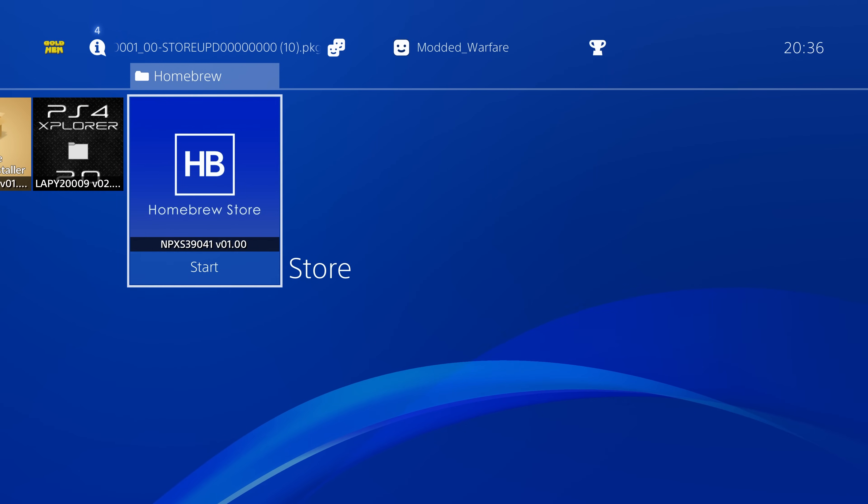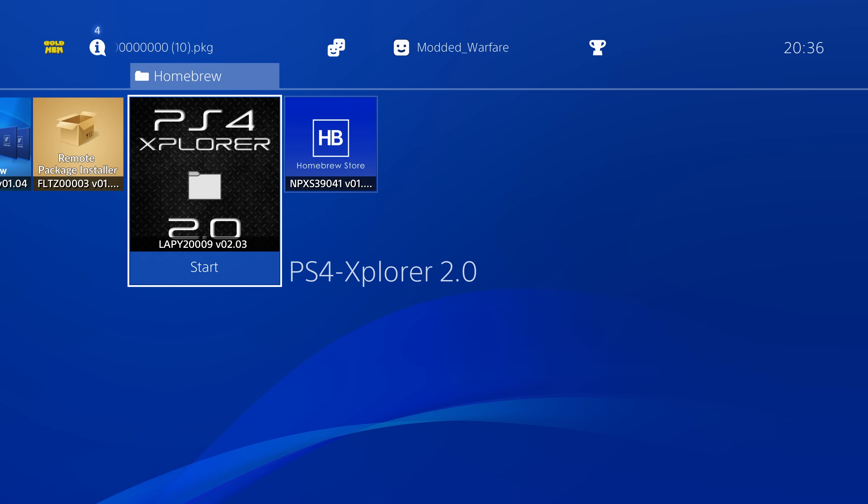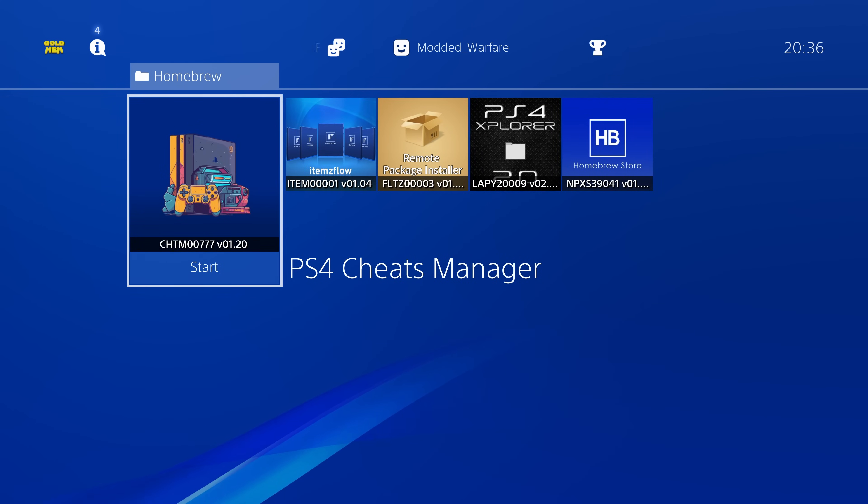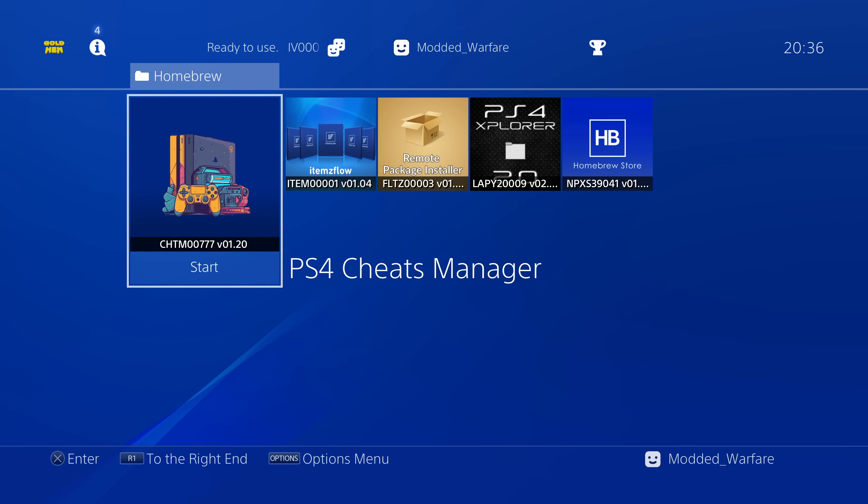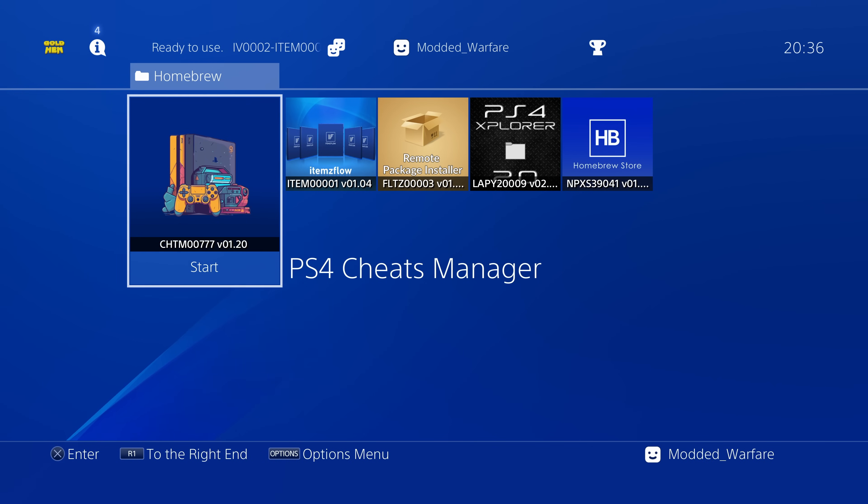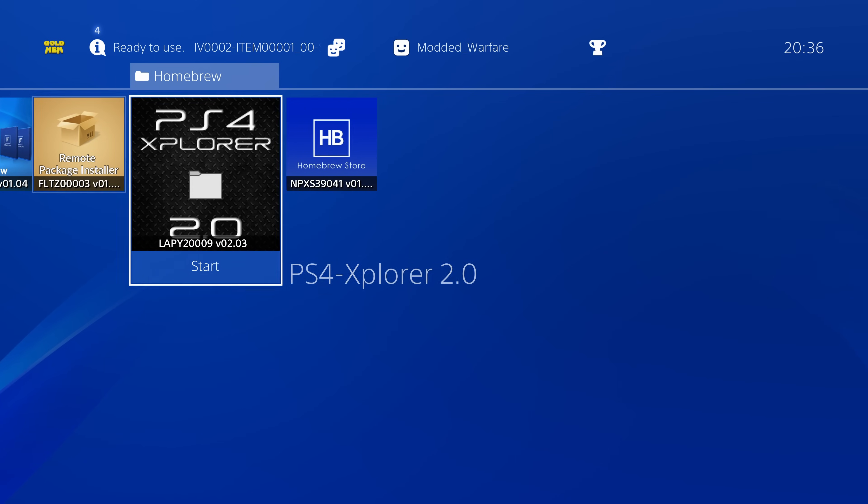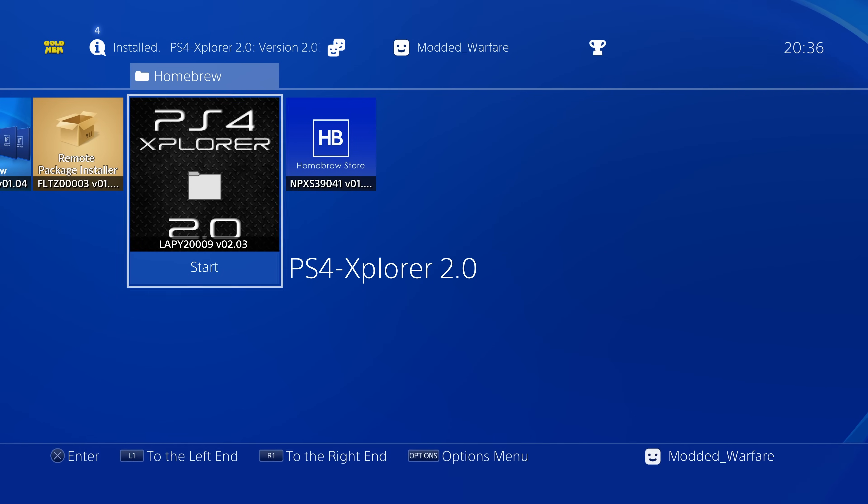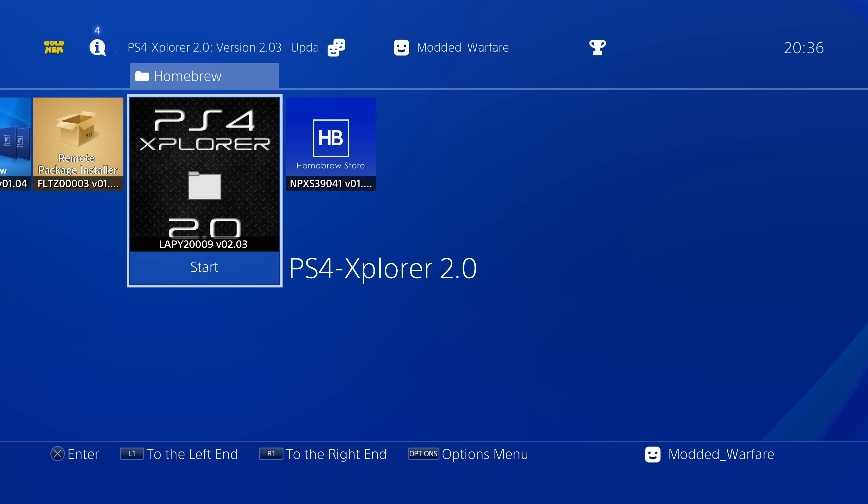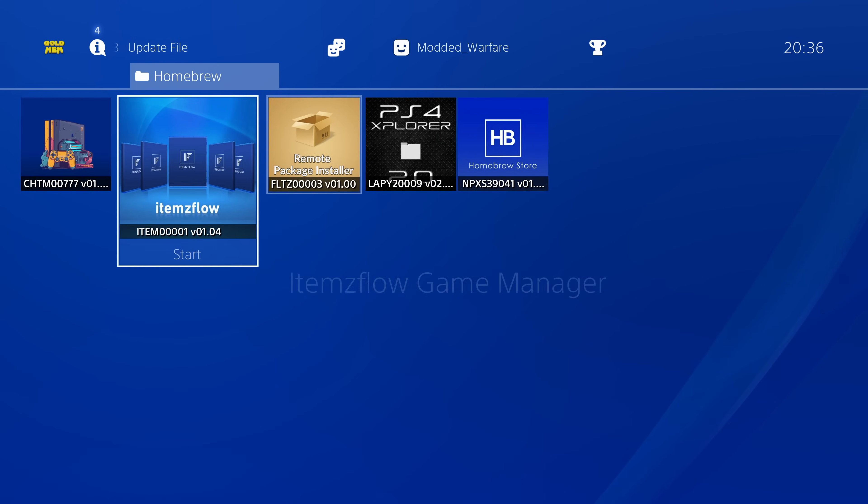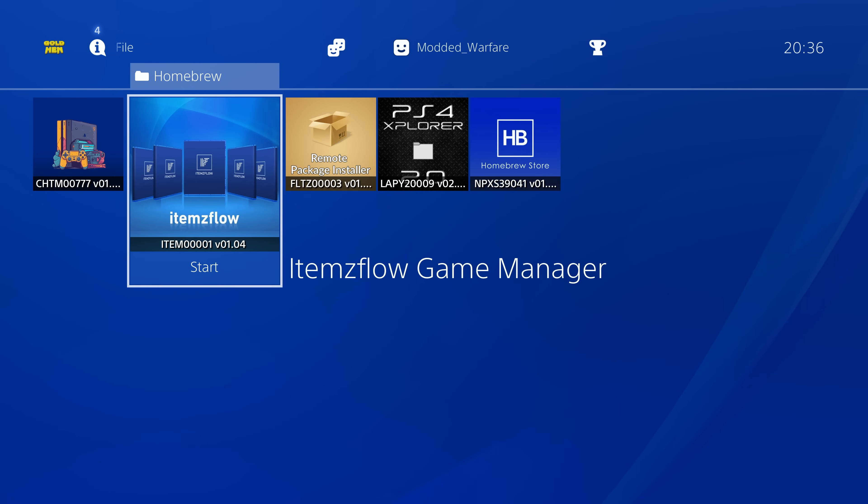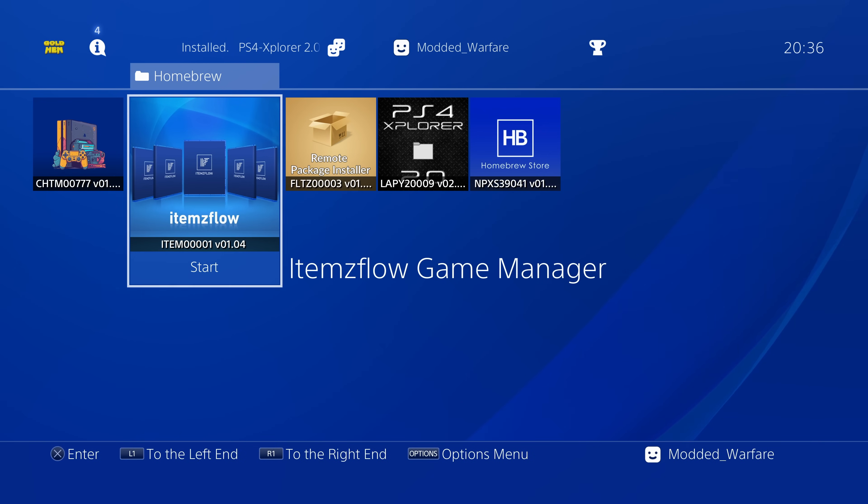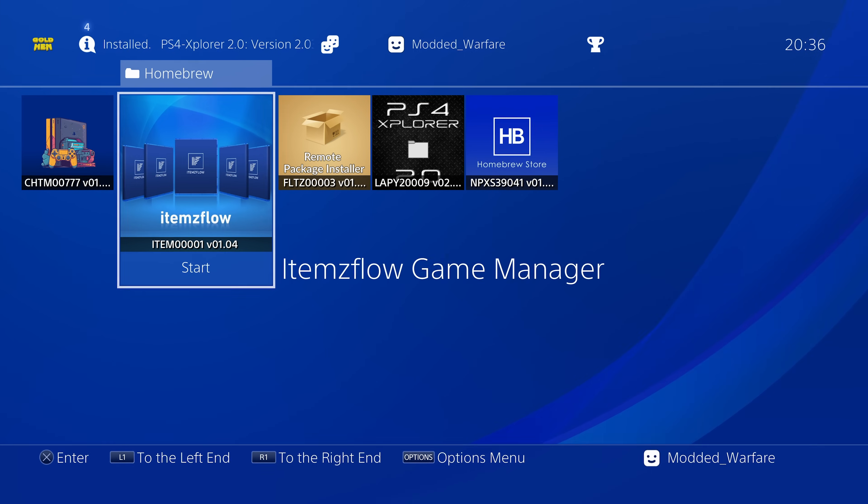Now one last thing on PS4, there's quite a lot of homebrew apps that are working straight out of the box on 11.0, and more that are being ported to work on 11.0. We got the PS4 Explorer from Lappy now working on 11.0, we already had the homebrew store, the PS4 Cheats Manager was working fine, Items Flow mostly works, although there are a couple of things that need to be fixed that Lightning Mods is working on, and will be fixed very soon.